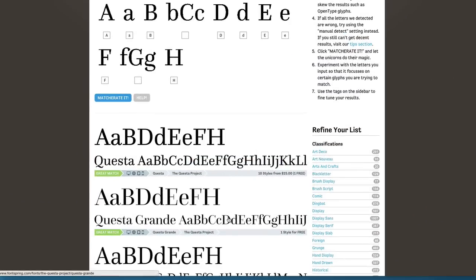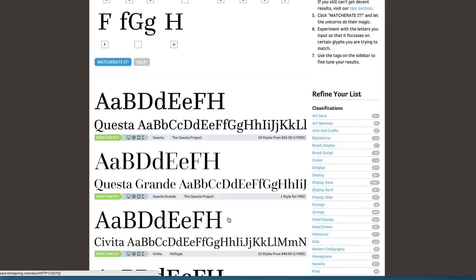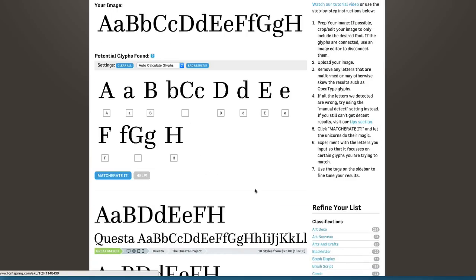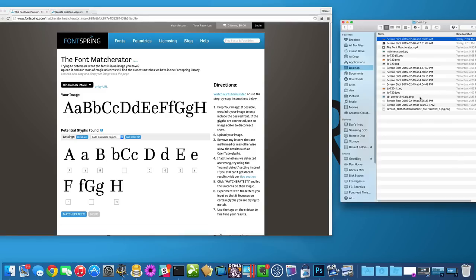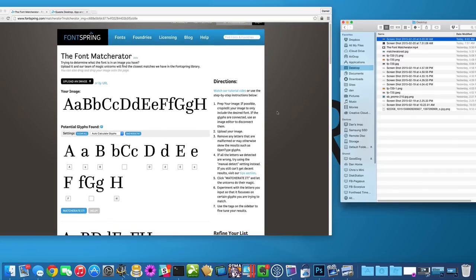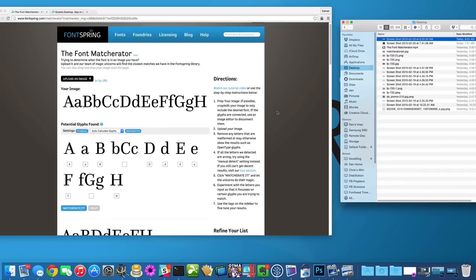Now it gets a little complicated as you get into images with a lot of different detail and things like that. So I wanted to very quickly show you some tips that you can use to get the best results to actually find the fonts that you're looking for.